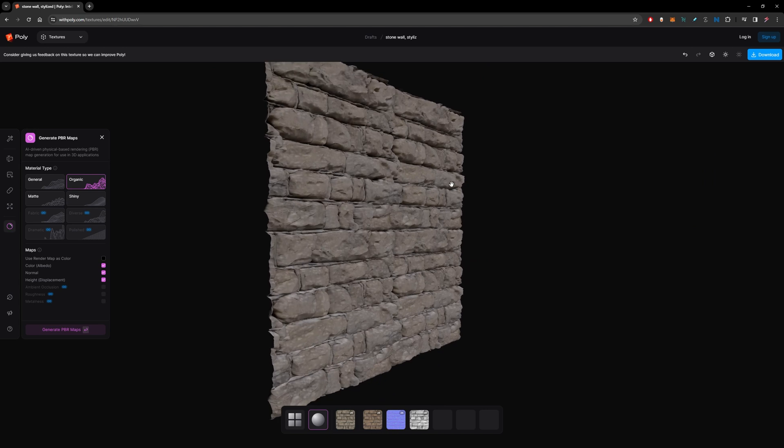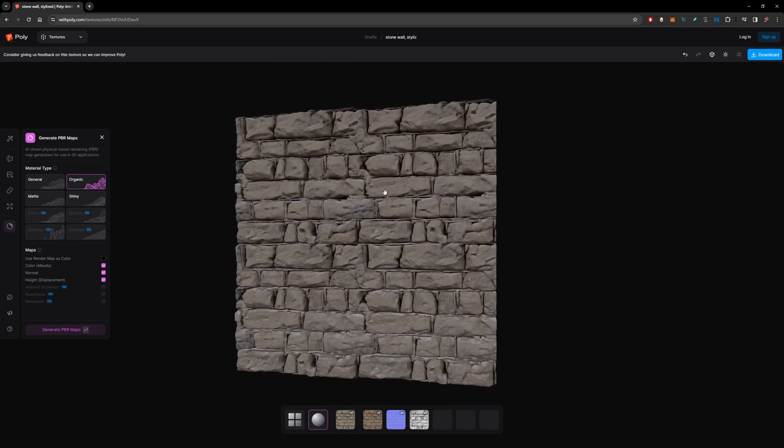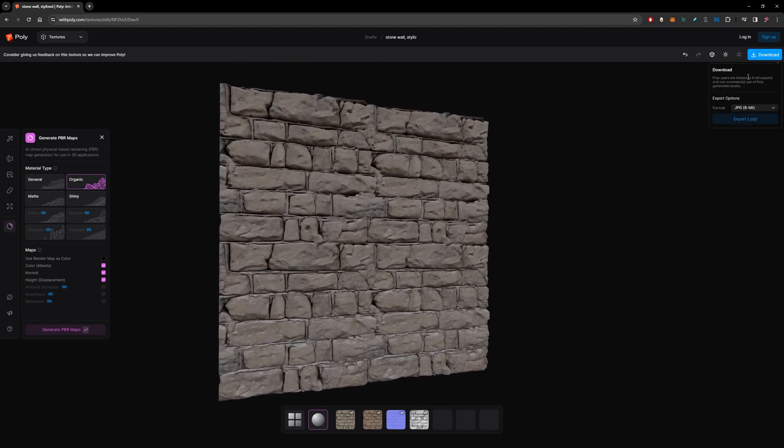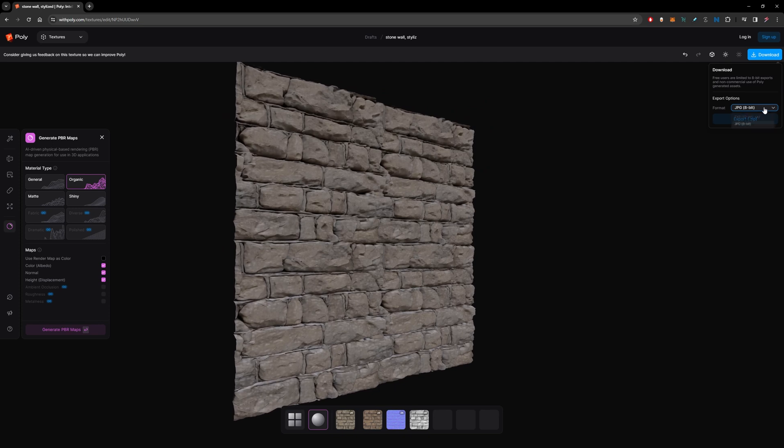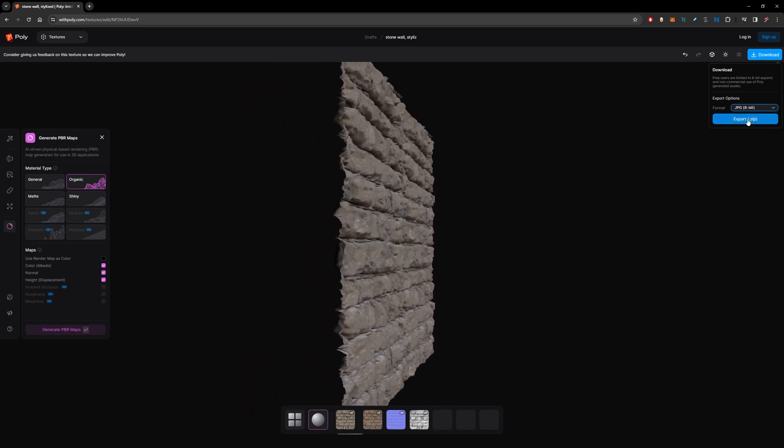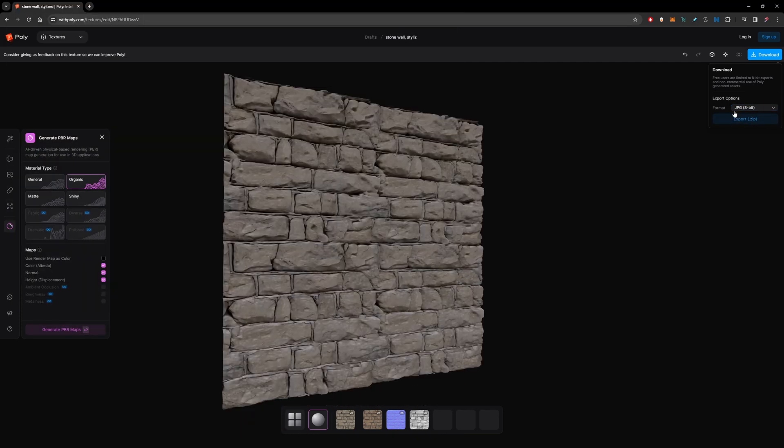So I'm just going to download this here and you can choose the format and export it to a zip file. So thanks a lot guys, don't forget to hit the subscribe button.